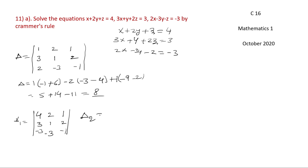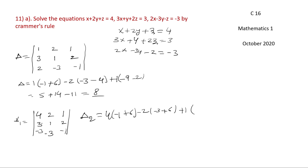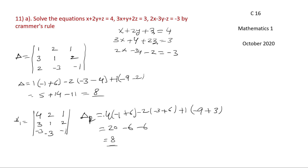D1 equals 4 into (1 into minus 1 minus 2 into minus 3), minus 2 into (3 into minus 1 minus 2 into minus 3), plus 1 into (3 into minus 3 minus 1 into minus 3). That equals 4 into (minus 1 plus 6), minus 2 into (minus 3 plus 6), plus 1 into (minus 9 plus 3). That gives 20 minus 6 minus 6, so D1 equals 8.